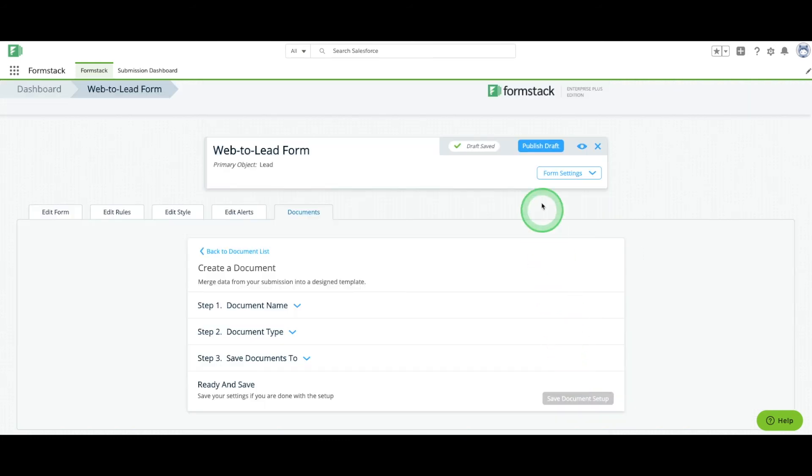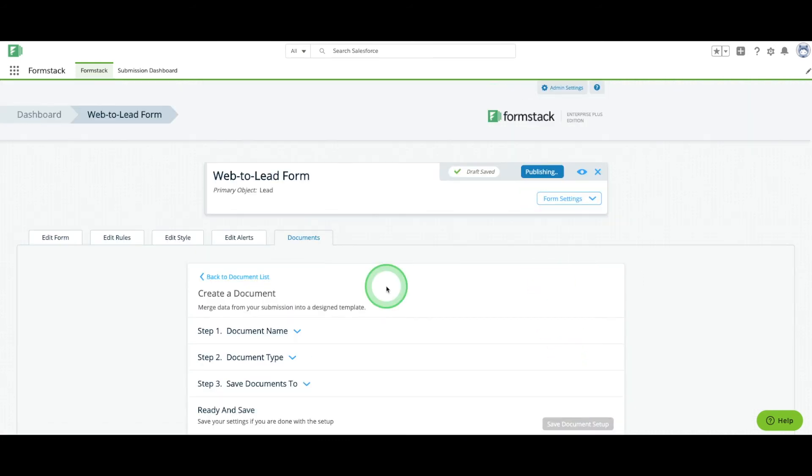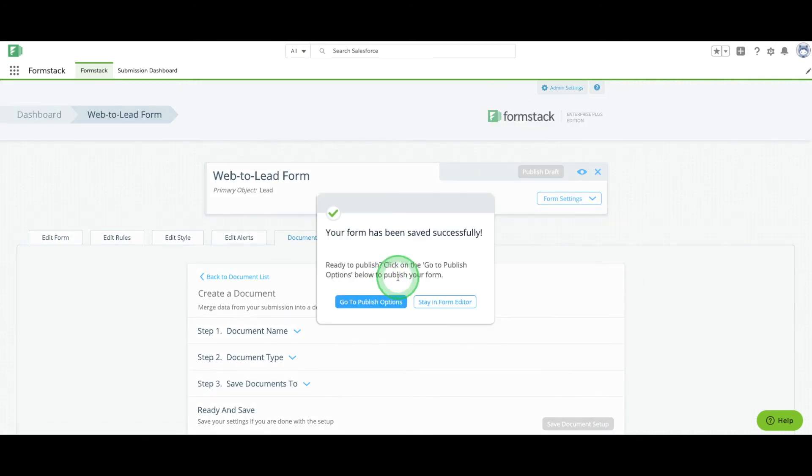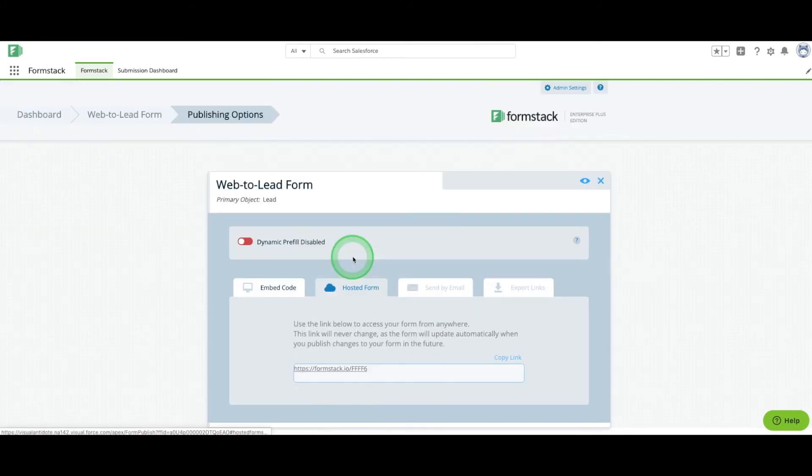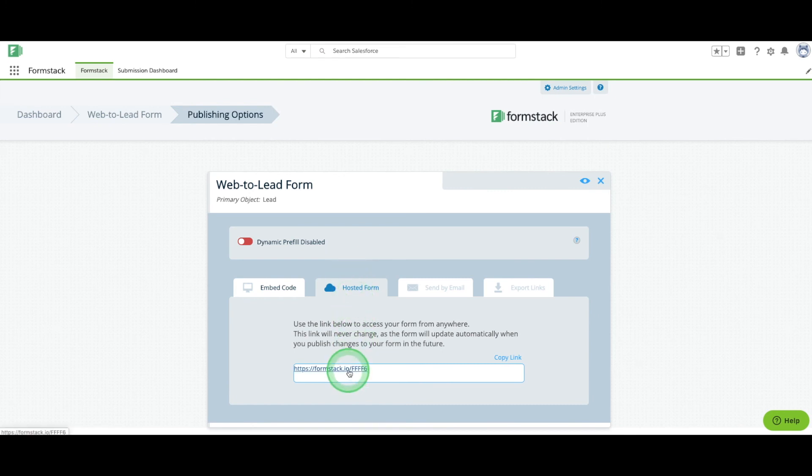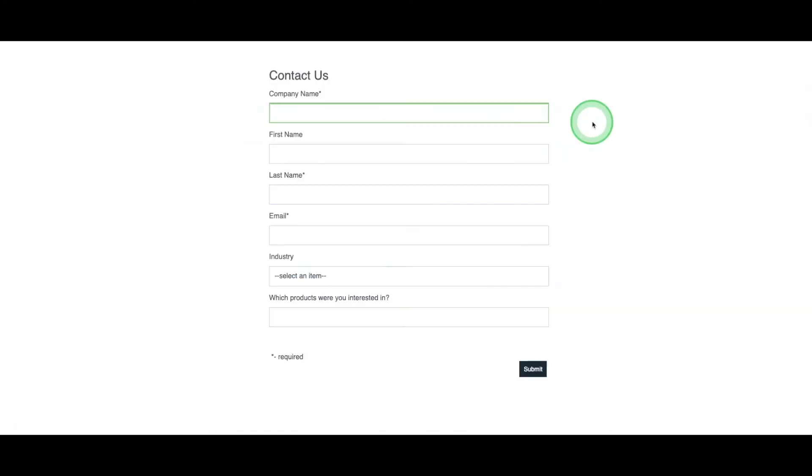We're ready to publish our form. A pop-up will appear. Select Publishing Options. Here, you can choose how you share your form, either by adding the embed code to your website or sharing via a link. Grab the link to your form and let's run a test.